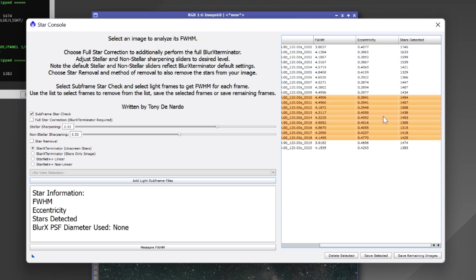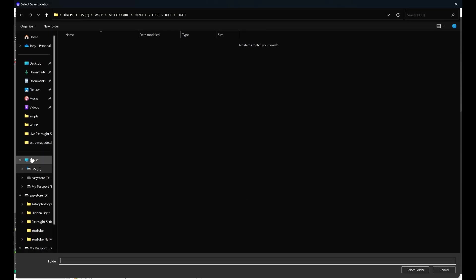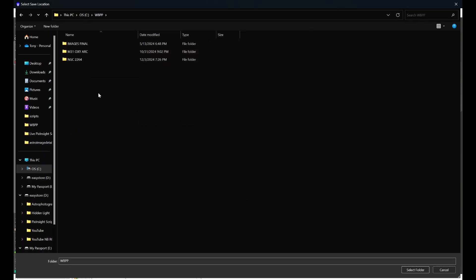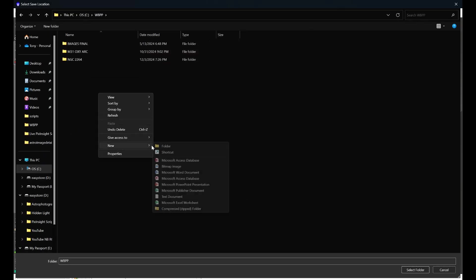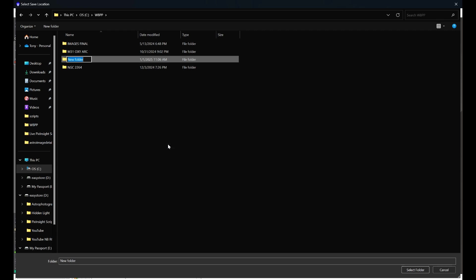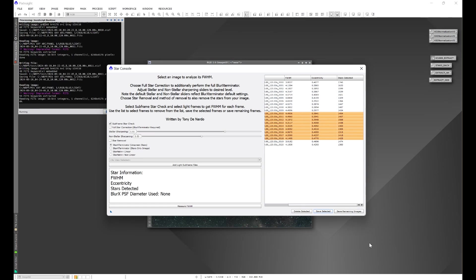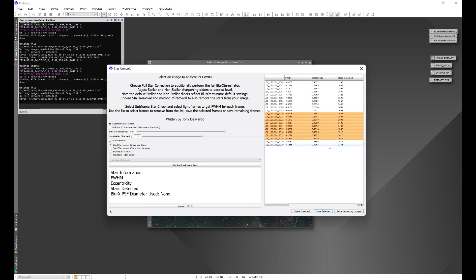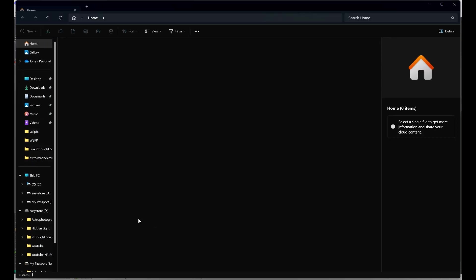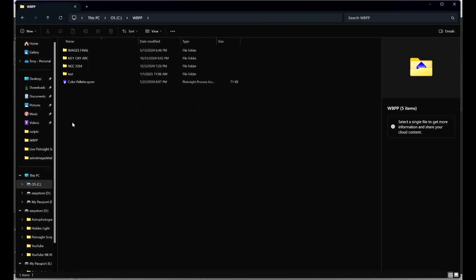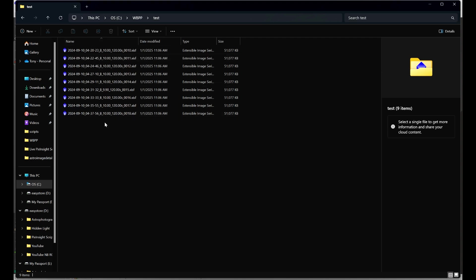Once we have those frames that look odd to us selected, we can come down to save selected and we can go ahead and choose a folder here. Let's go to, let's just say test, we'll get into that test folder that we just created, click select and the script is going to go ahead and save all of those selected frames into a folder which we have here under test and we can then take those frames and do further investigation, put them through Blink or your preferred method of inspecting frames to see what may have happened.